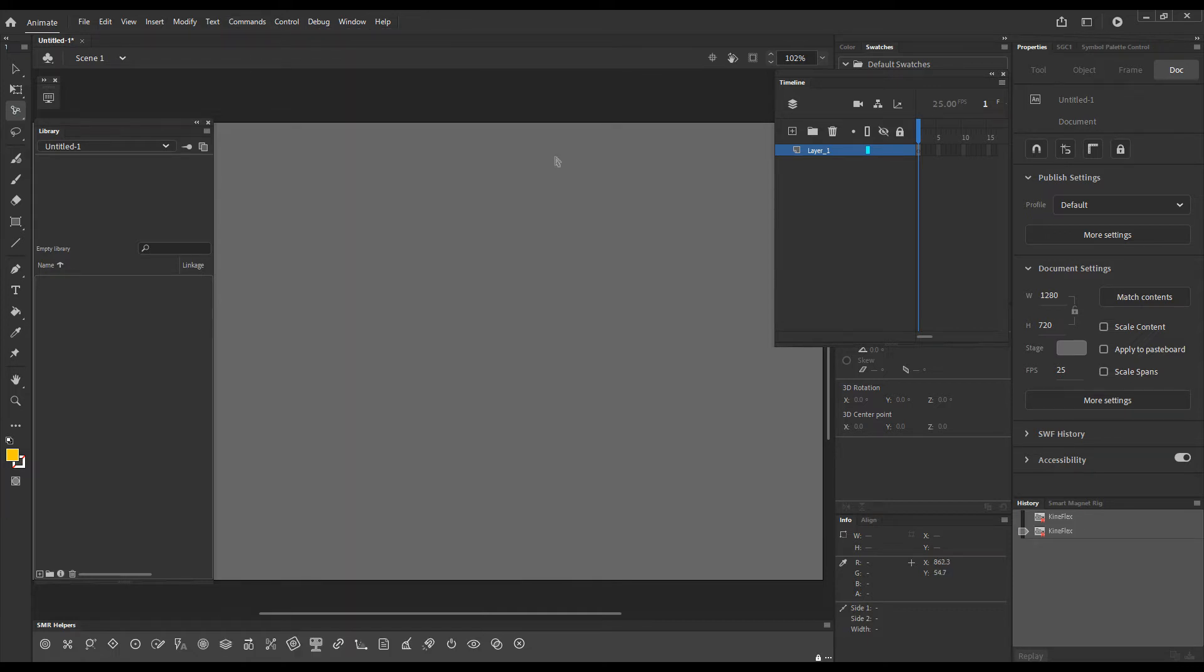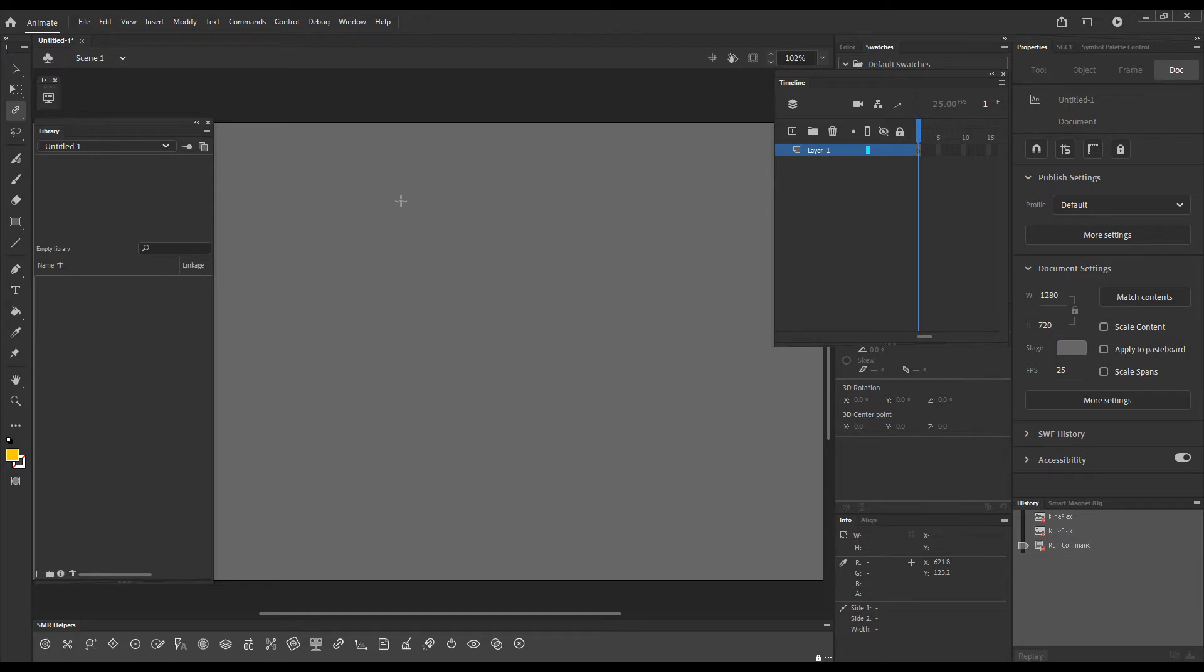So if I press F4 on the keyboard you can see the Freestyle Rigging Tool became my currently selected tool and the cursor becomes crosshairs.